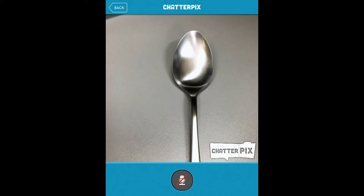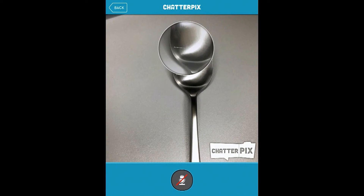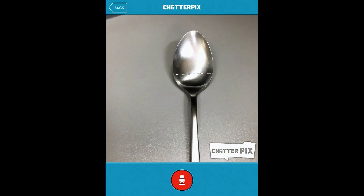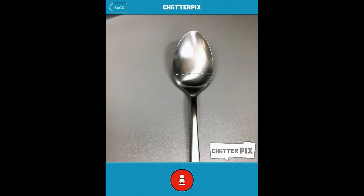Now, you need to draw a mouth with your finger. Just draw with your finger on the screen. There you go. And record something. I'm recording a cough.